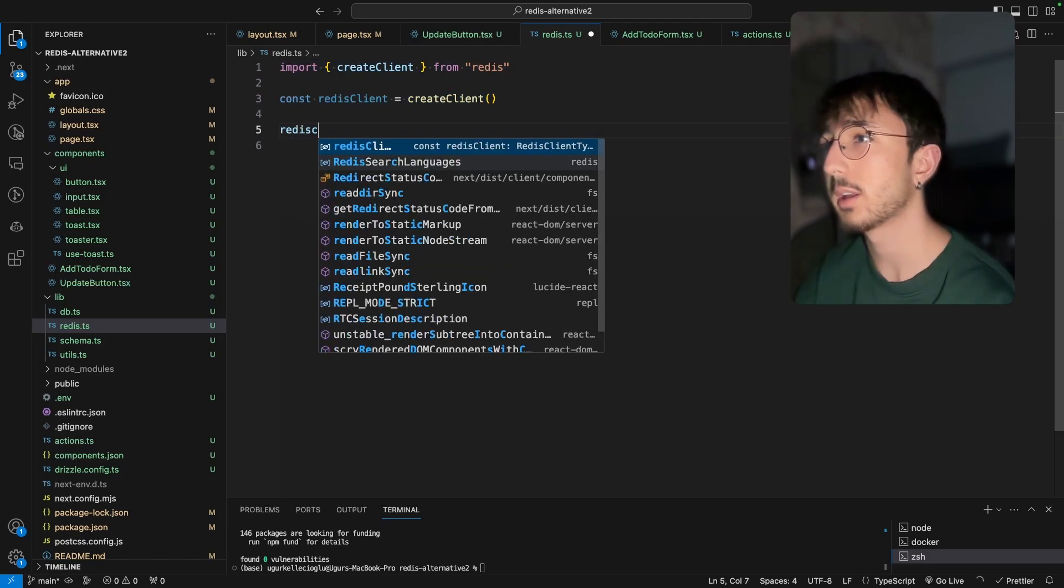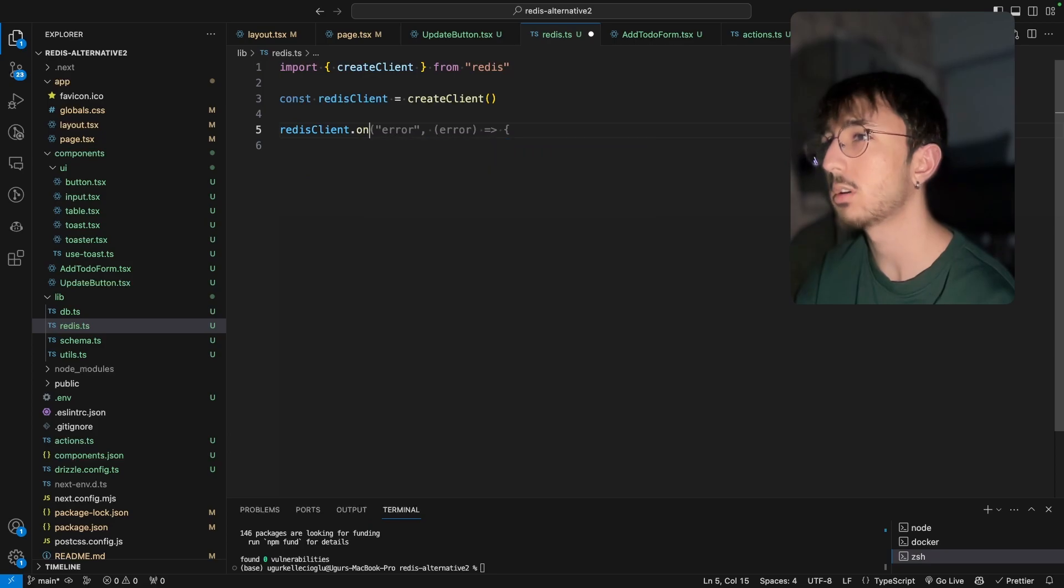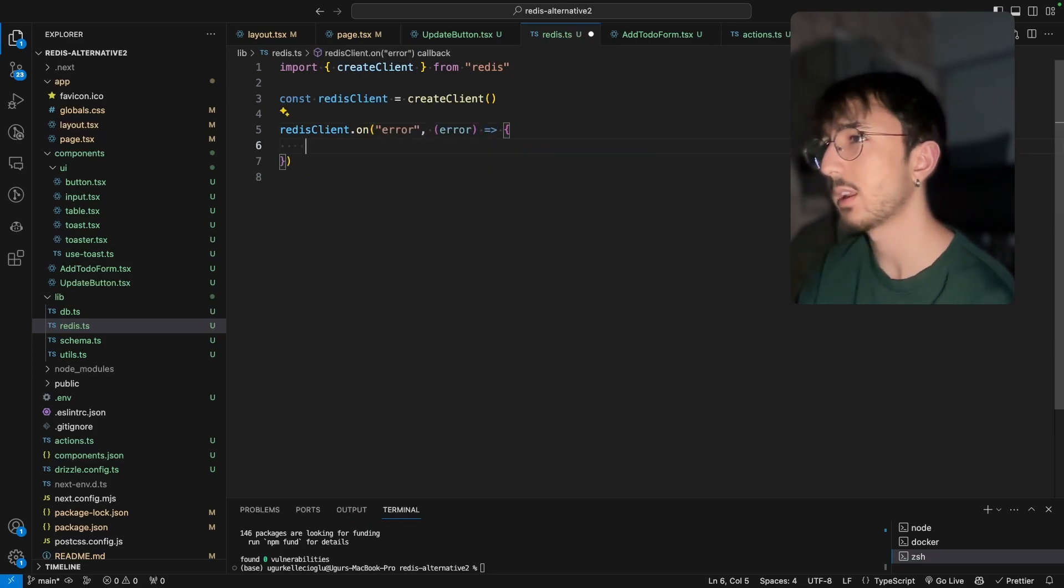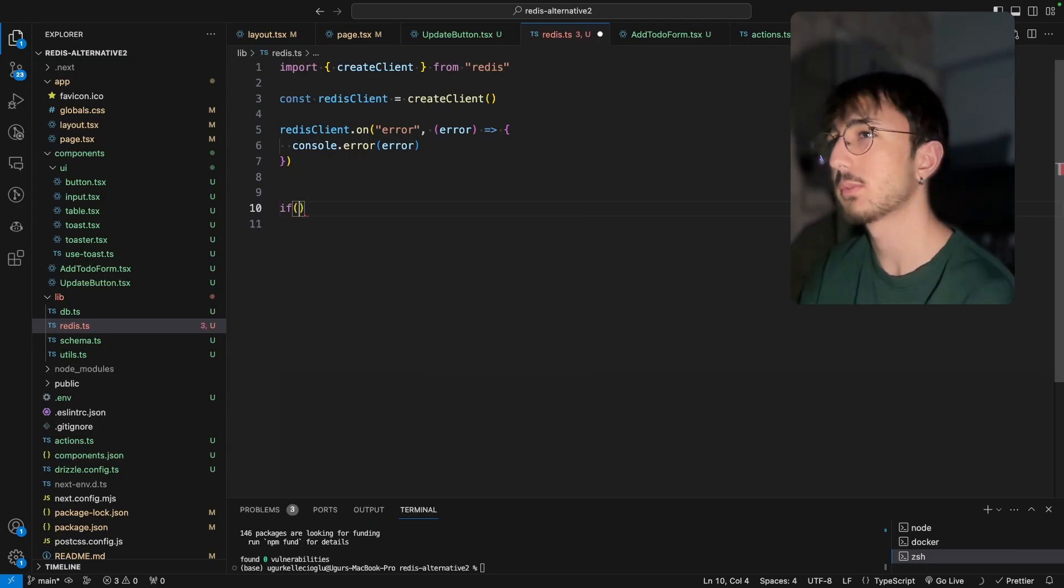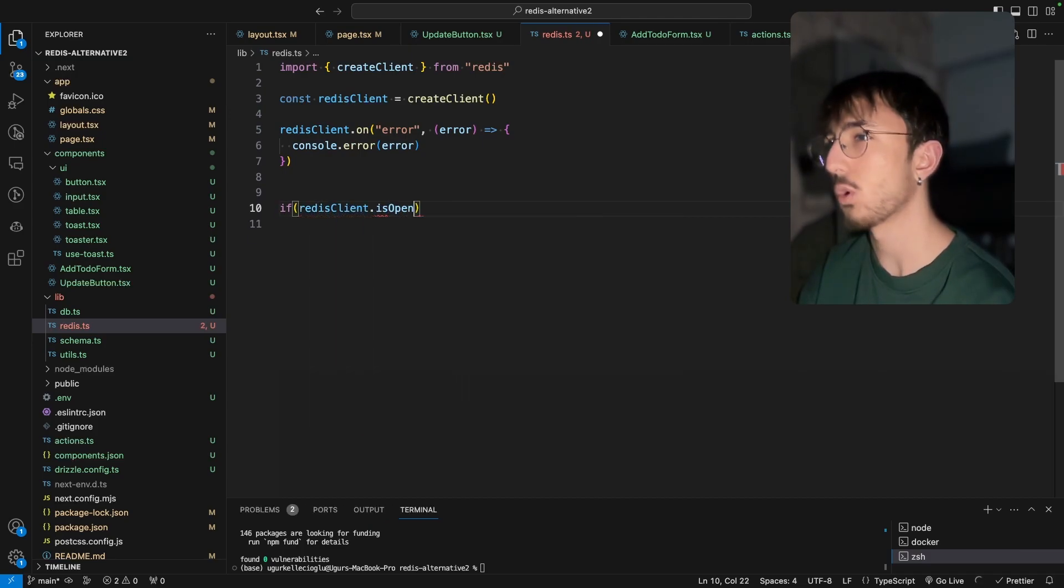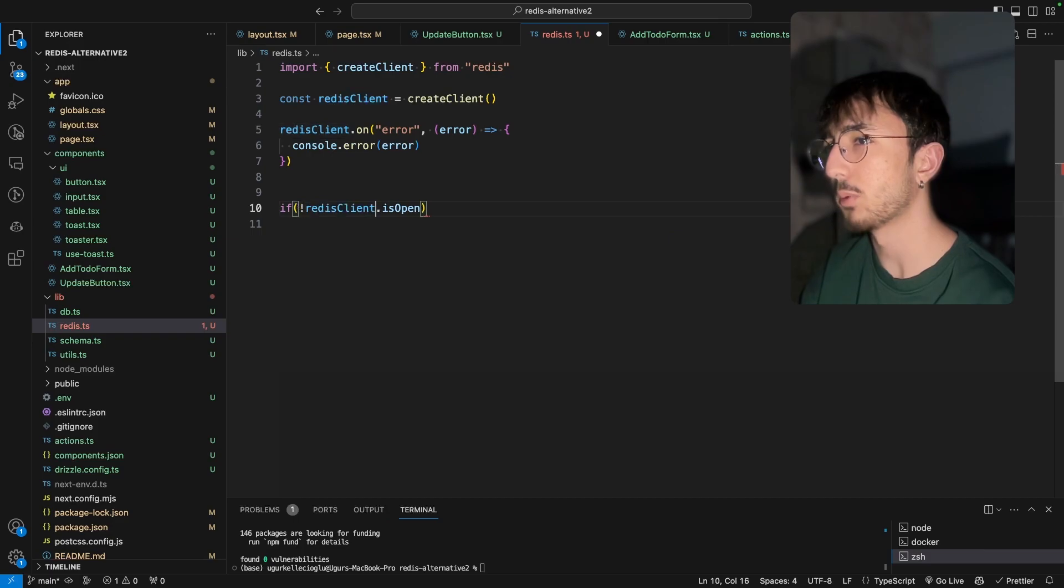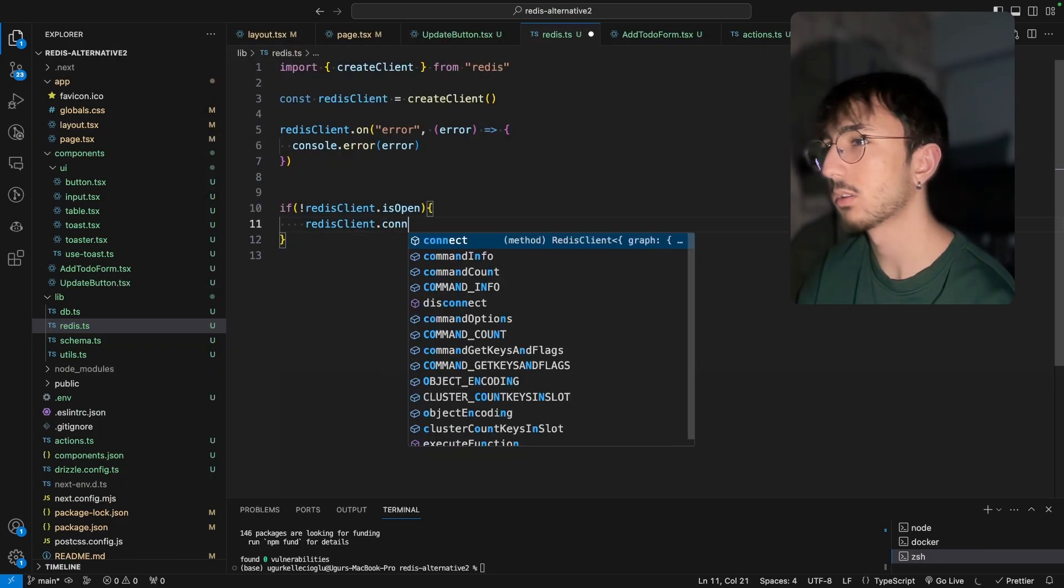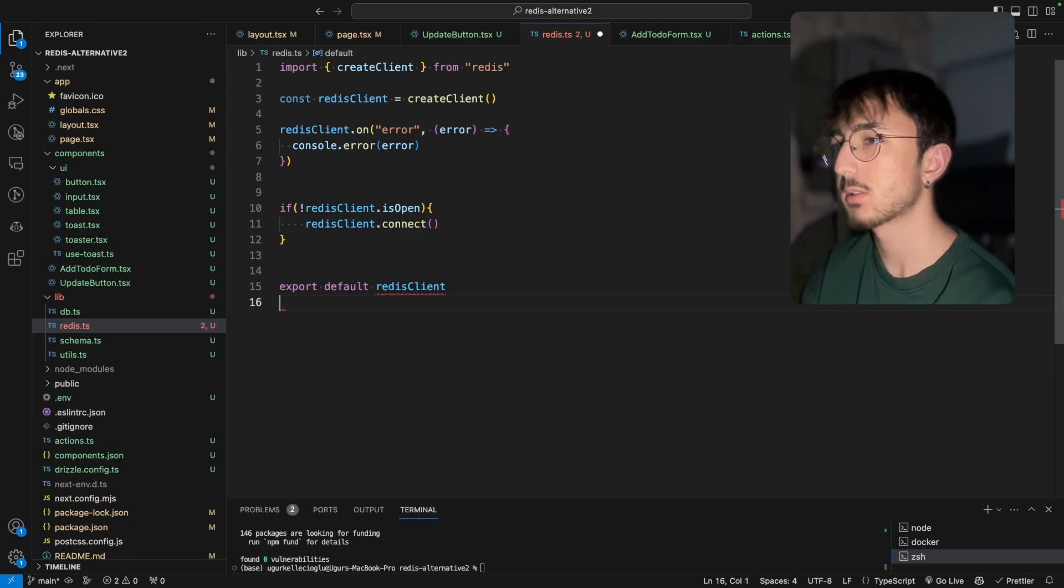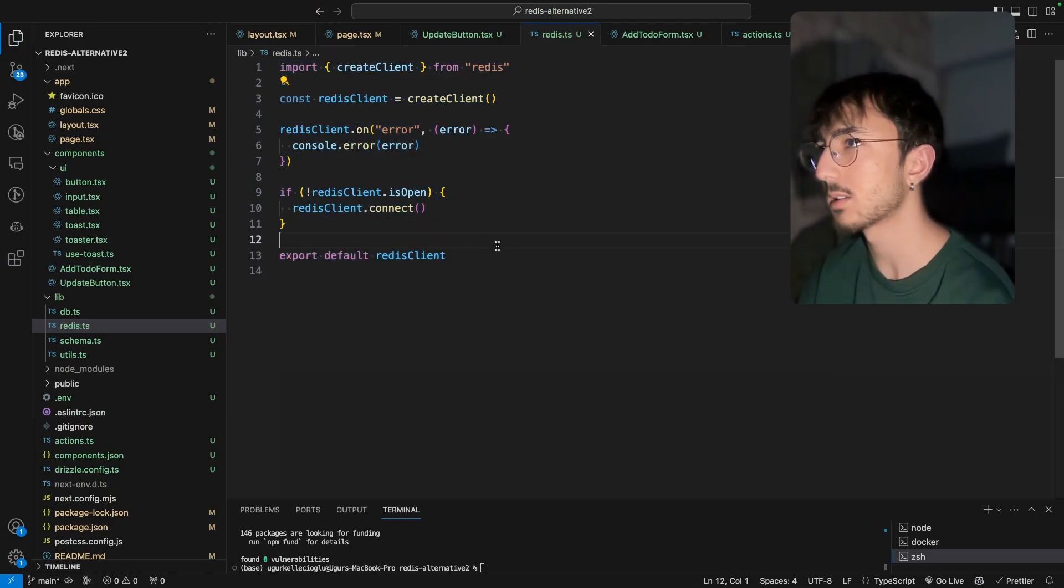And we can call a function called on. And when we have an error, we can just log it. It's easy. And we can check if redis client is open. And if it's not open, we can say redis client dot connect. Then just return the redis client like this.